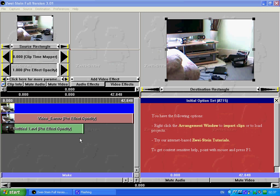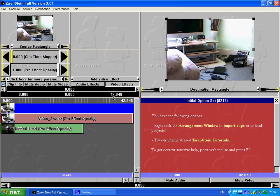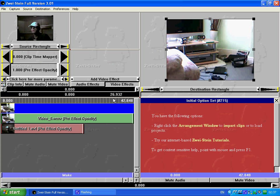I've already imported two video clips here. Here and here. This one is 42 seconds long. This one is 26.